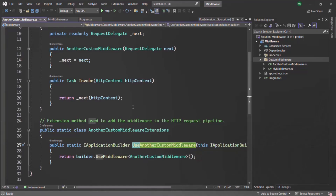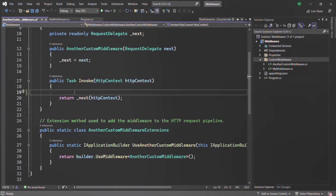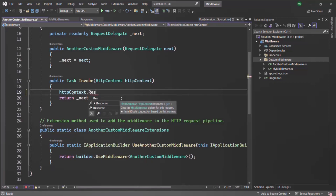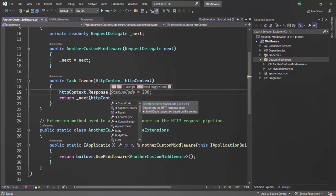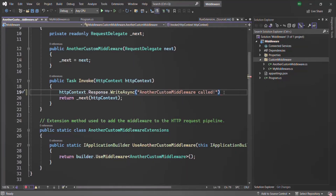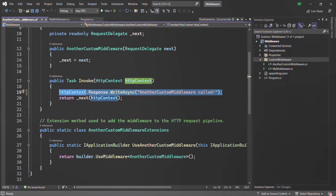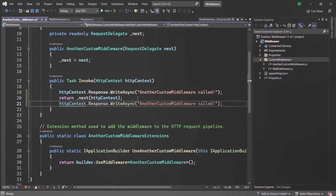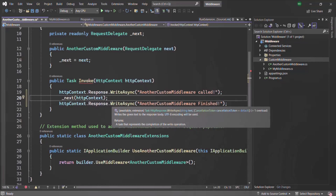Now we can write some logic for this middleware inside the invoke method. Let's access the context object — here the context object name is httpContext. On that, let's access the response object and add some text in the response body using WriteAsync. Let's add the body text 'Another custom middleware called'. After this next method finishes executing, let's add some more text to the response body — let's say 'Another middleware finished'.